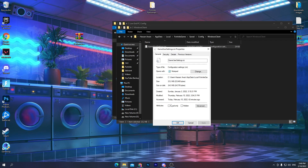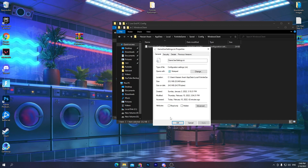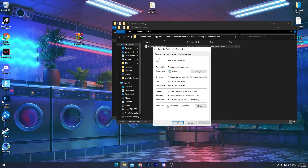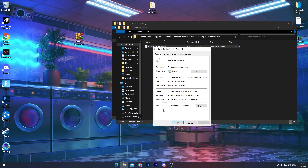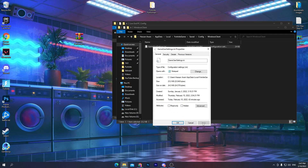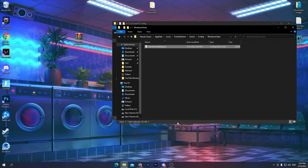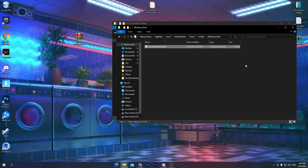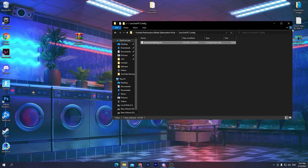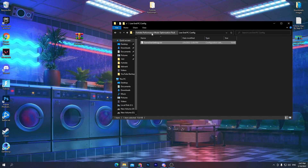After pasting the config file, go into its properties and check the Read Only box. If you want to change any settings in Fortnite later, make sure to uncheck this box first before making changes. Then hit Apply and click OK.